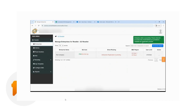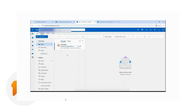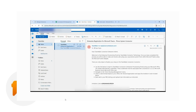You will be routed back to the reseller dashboard where you can see the status of the enterprise. As you can see, it's saying that the enterprise registration is pending. This process has now generated an email to the global administrator, and the task will shift from the reseller to the global administrator.